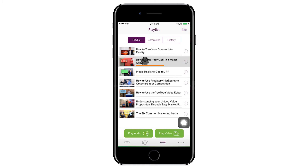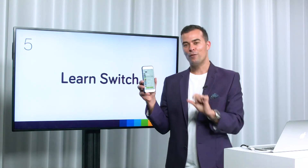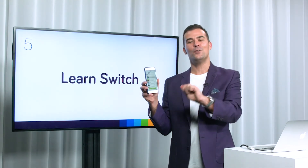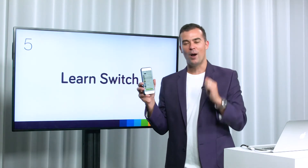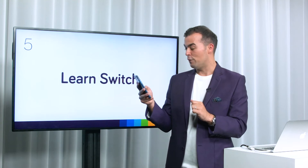If you're part way through watching, it'll actually remember your place. That's why you can sometimes see orange lines — those are progress bars that go from left to right, telling you how far you are through every piece of content.